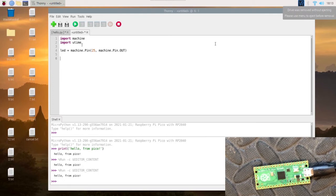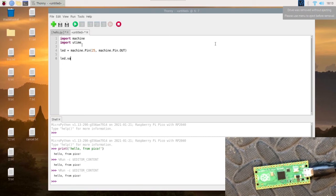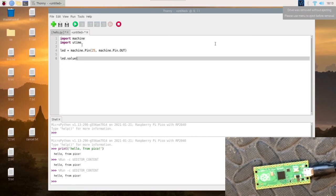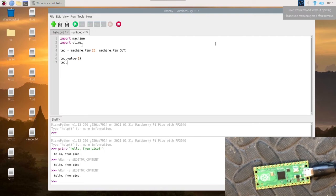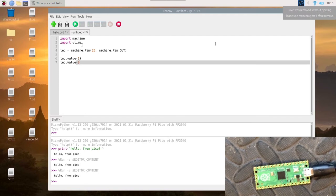Next we can set the LED to turn on. We can do led.value(1) and this will turn the LED on, or you can do led.value(0) and that will turn it off. Although this will happen very quickly and you won't see it.